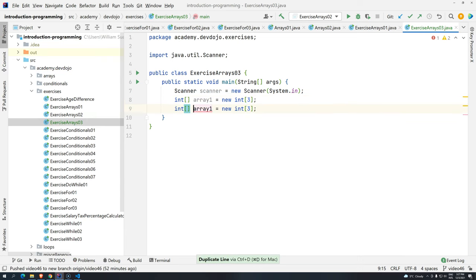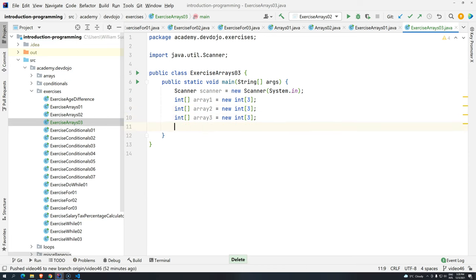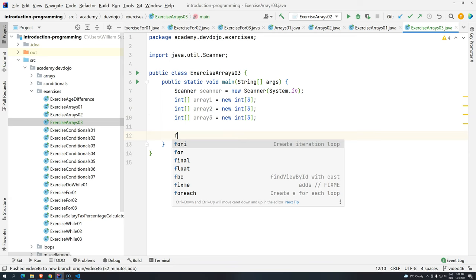Let's say array 1. We have array 1, new integer 3. Then press control D, control D, as in delta, 2, 3. And now, let's go to the exercise. Basically, the exercise is going to get the first array values, the second array values, and then we have to multiply and generate the third array.